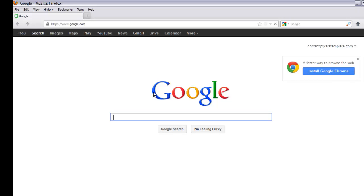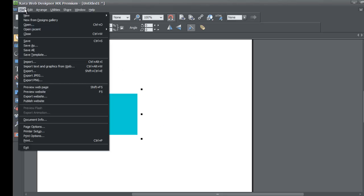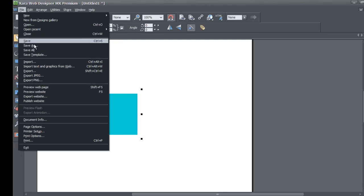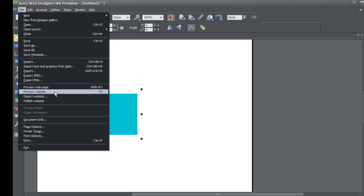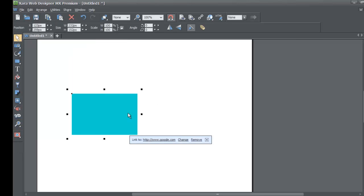So now you can test your links without having to go to file, preview file, preview website. You just simply click on the object that you want to preview in terms of the link and you click on the link, and it would take you to that website to make sure that you're linked properly to the website that you typed in for your linking.